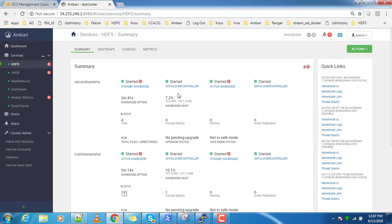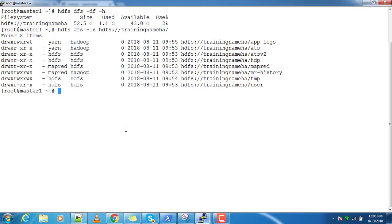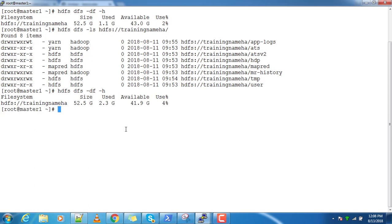Now you can see two namespaces: 'second-name-HA' and 'training-name-HA'. These are the two namespaces, and you can see the active and standby name nodes, ZooKeeper failover controller, and all those details for each. Let's go back to the command prompt.